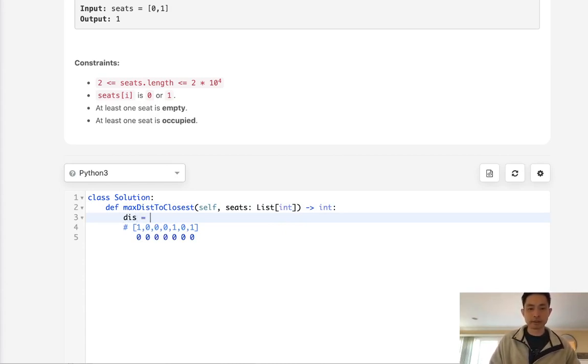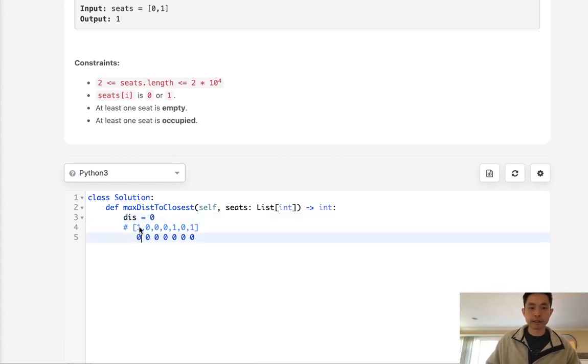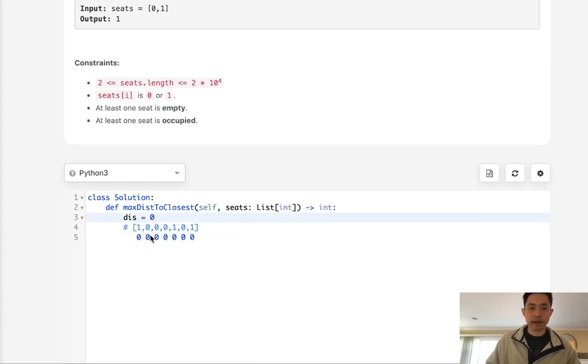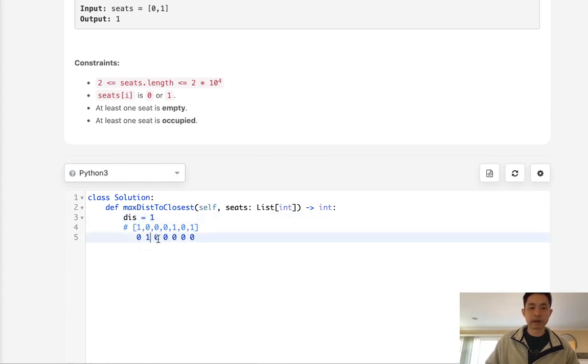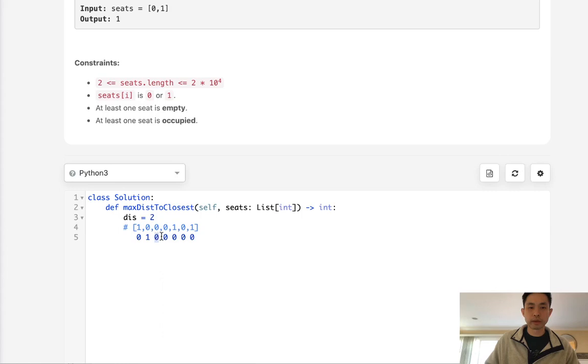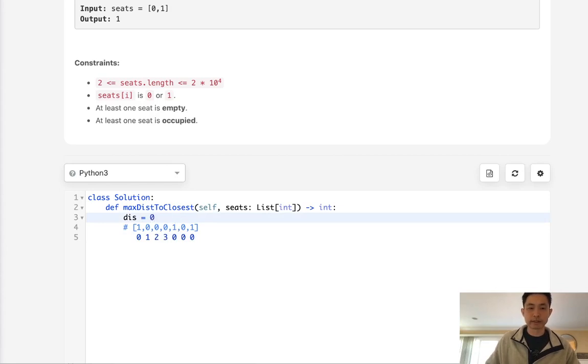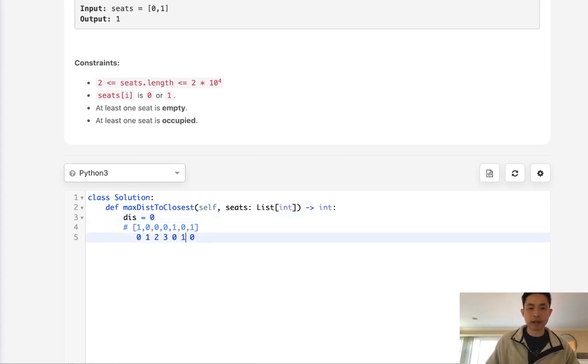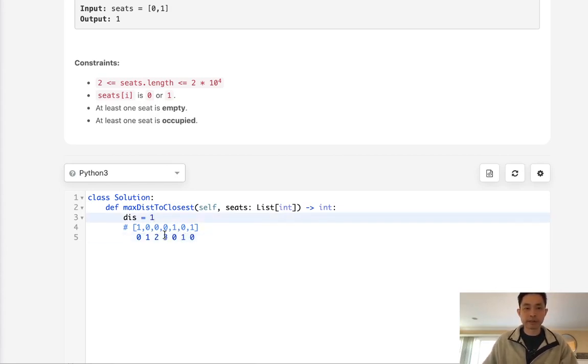We start with a distance of 0 here, and if we see that our seat is seated we reset our distance to 0. If it's not, then we increase our distance by 1 and populate this DP array. Once we see that it is seated we reset our distance and continue this algorithm.